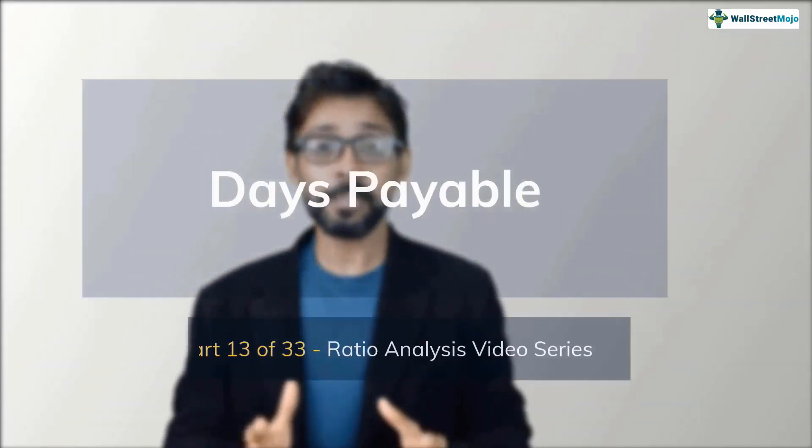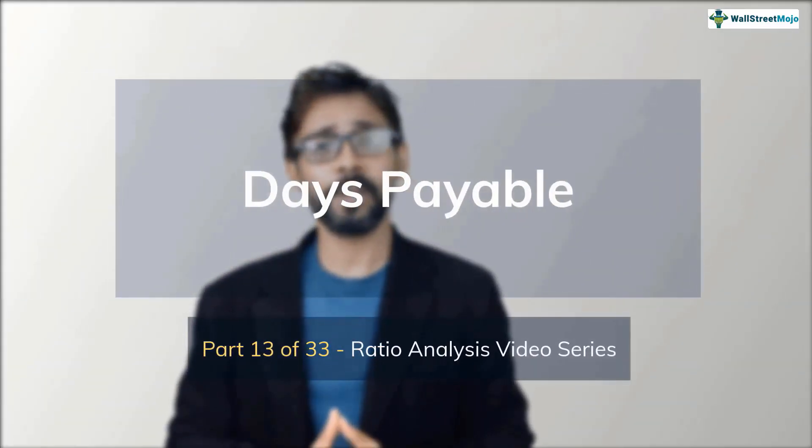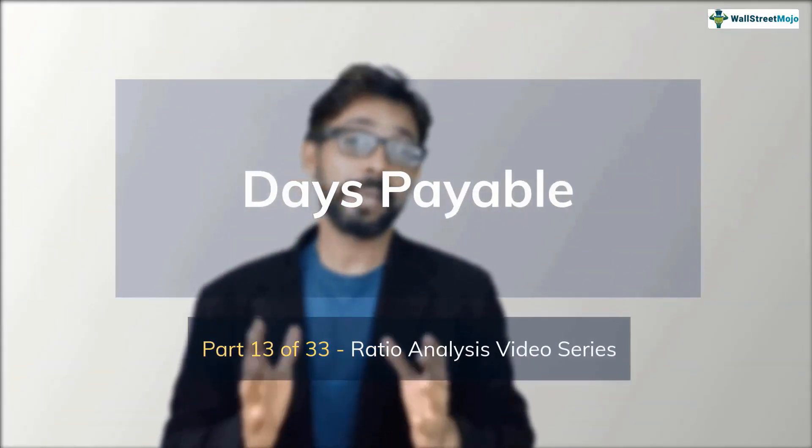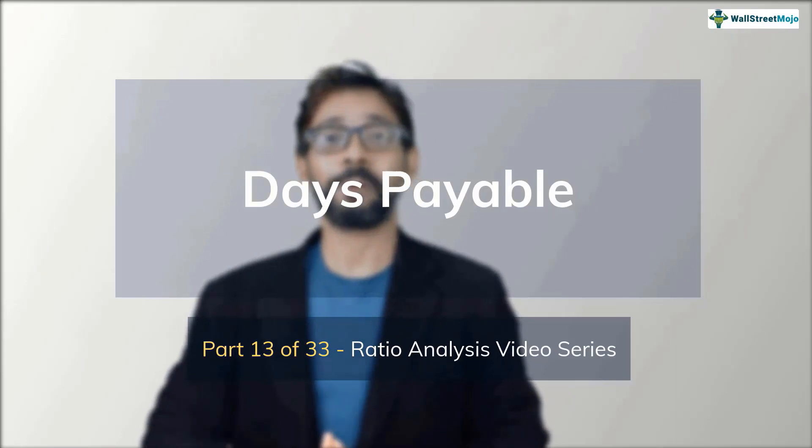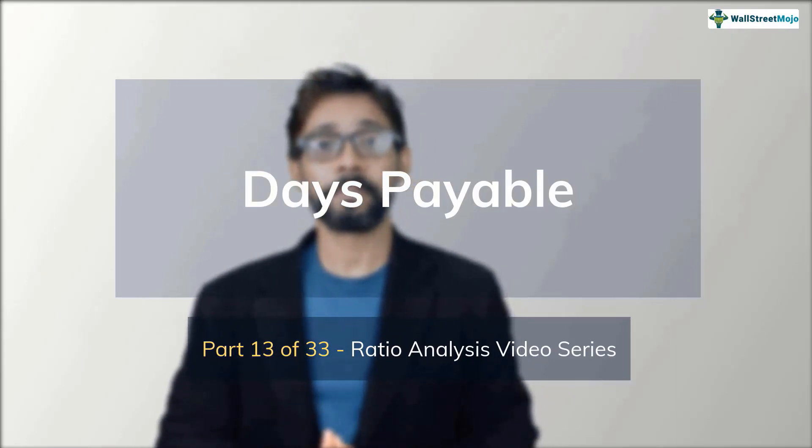Hello friends, my name is Dheeraj Vaidya from wallstreetmojo.com. This is part 13 of our ratio analysis video series. And in this installment, we learn all about days payable outstanding.